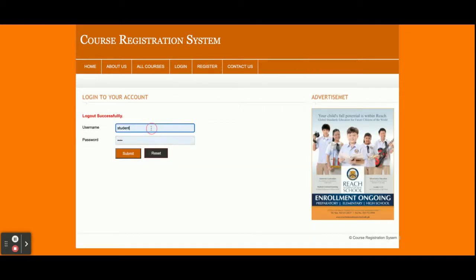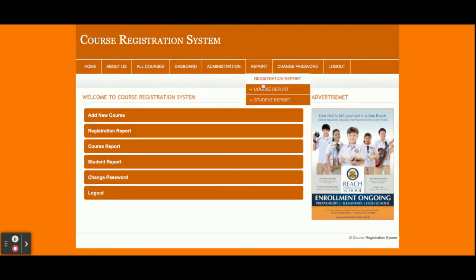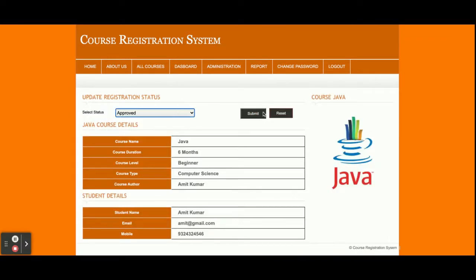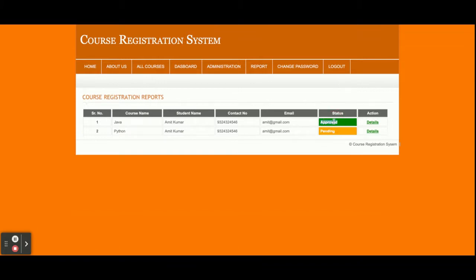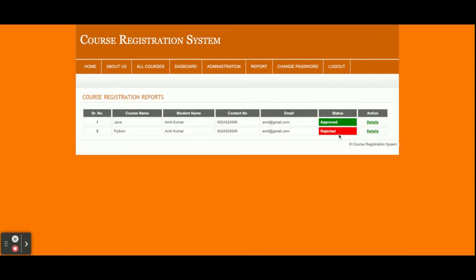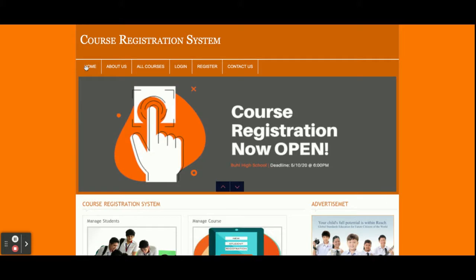If admin logs in and views the Registration Report, they can see the registration details. Admin can then approve or reject the entry. Once you click Approve, the status changes to Approved. If admin wants to reject, they can submit that too. This is the overall flow: a student views a course, applies for it, and the admin can reject or approve the student's registration. To register, the student must have a user ID and password inside the system.